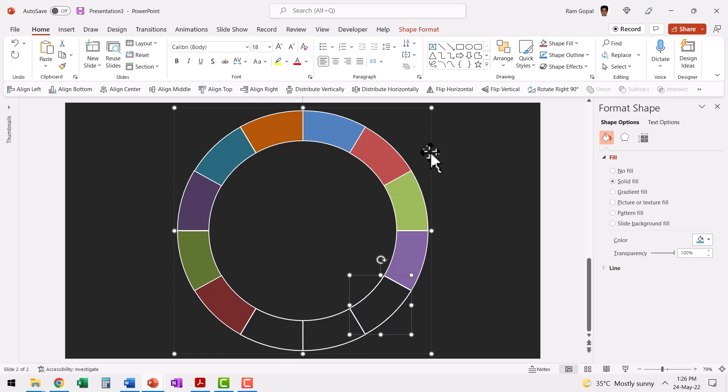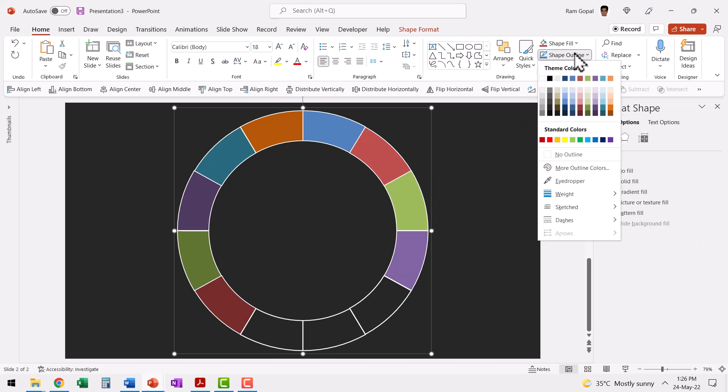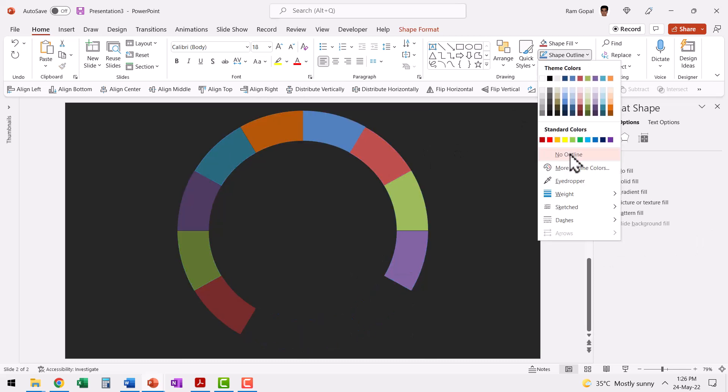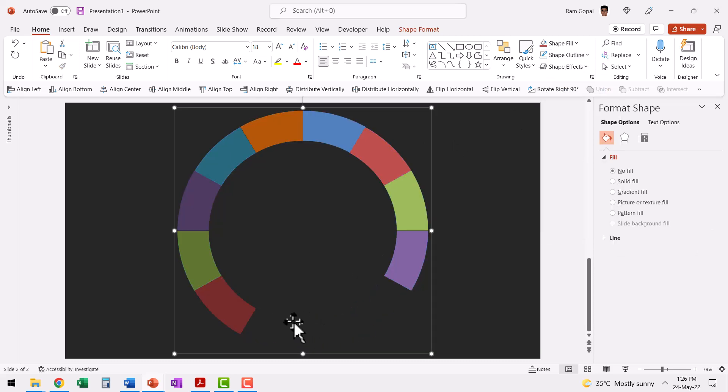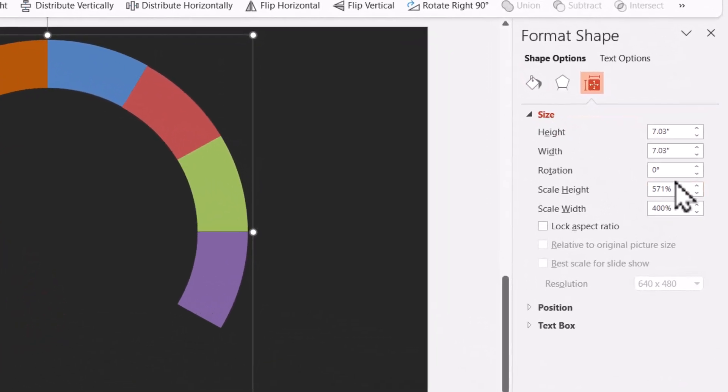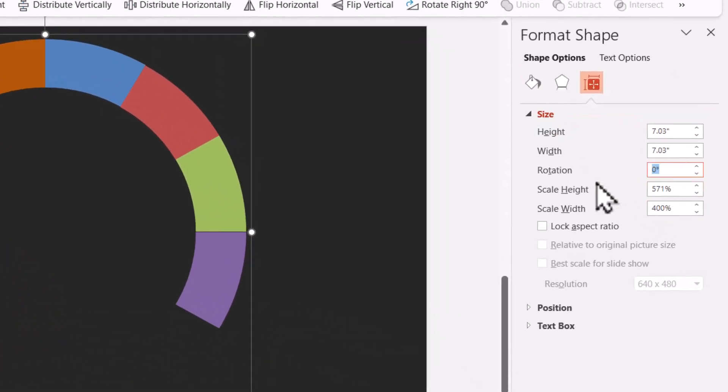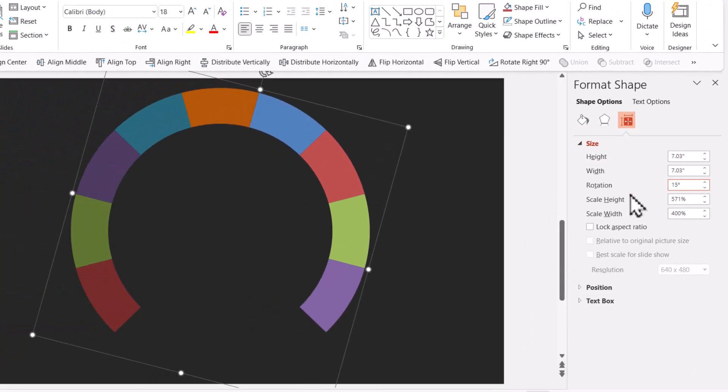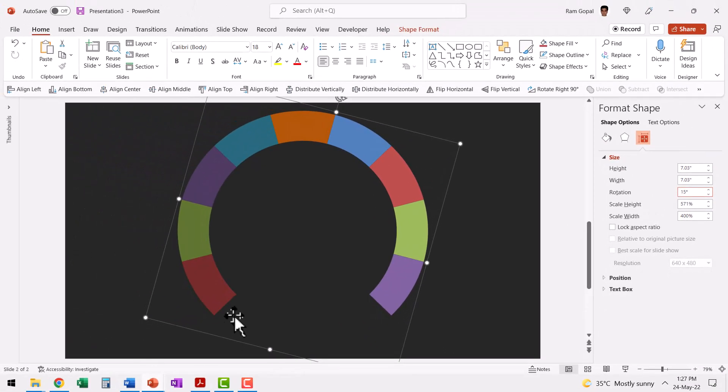Now I'm going to select this whole thing and then go to shape outline and say no outline. Now we have the graphic just the way we want it. Now let me rotate this whole graphic by 15 degrees. So let me click on the bounding box, go to this option here called size and properties. Go to size and say 15 degrees and hit enter. Now the angle is quite nice.